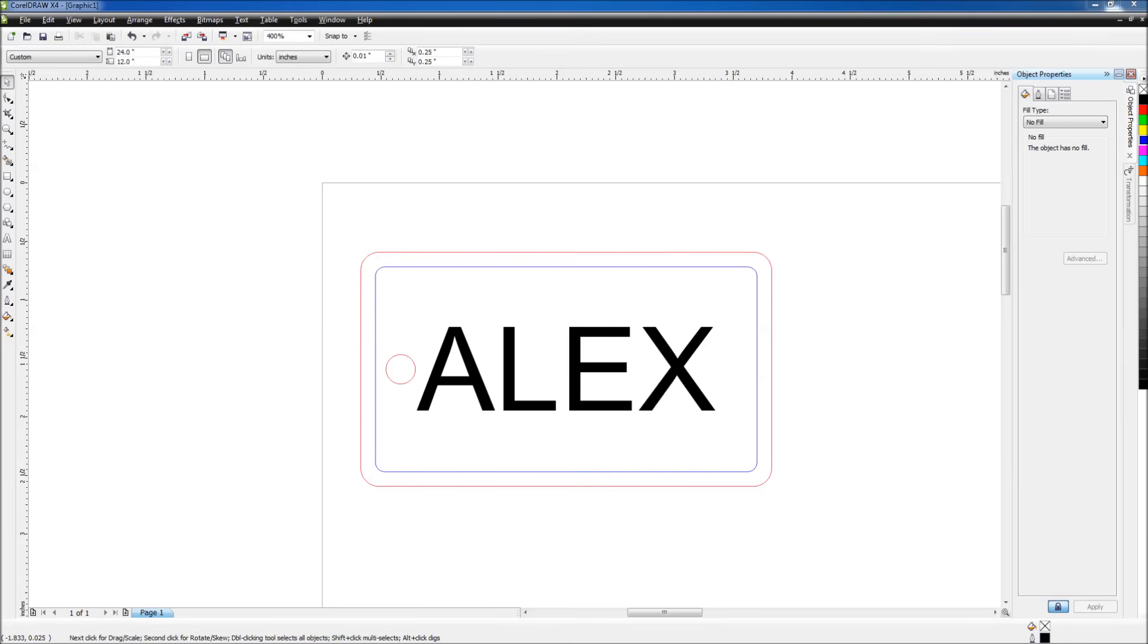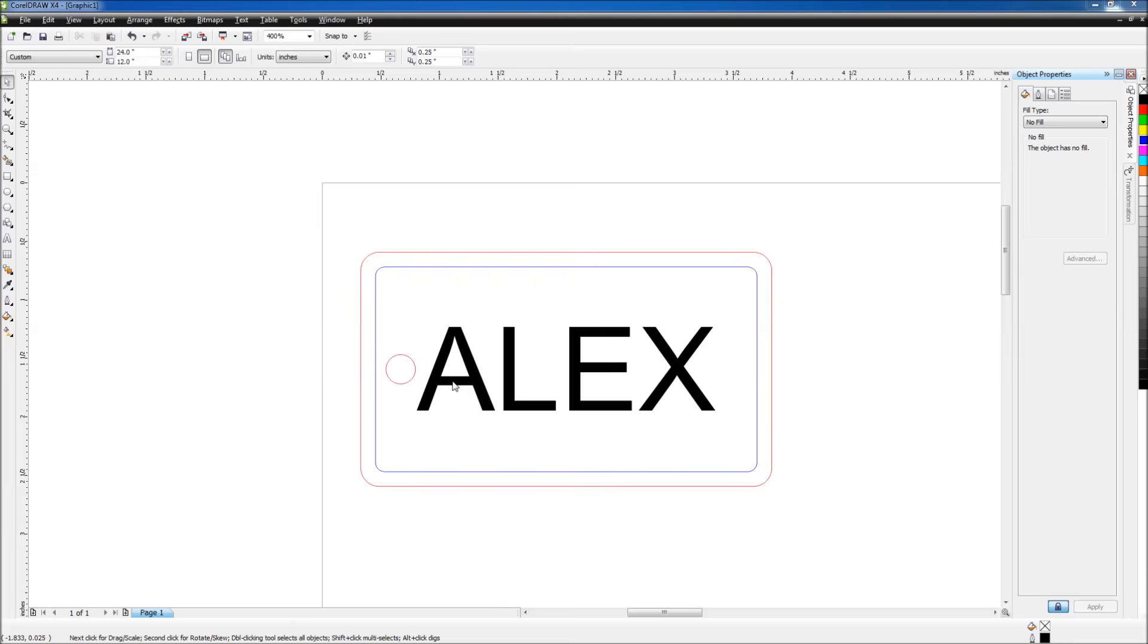And the last process is raster. So anything that is black will be filled, and filled in the sense that the laser will run back and forth over anywhere there's black and fire the laser. So we'll see my name fill on the part as the laser is running.